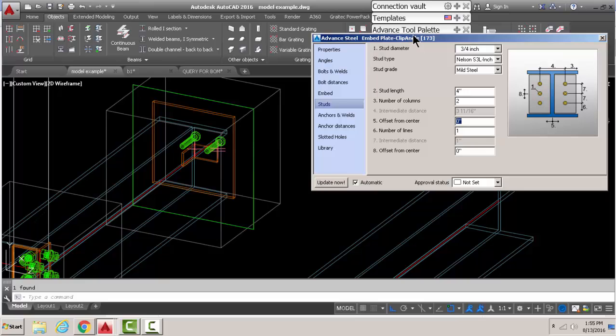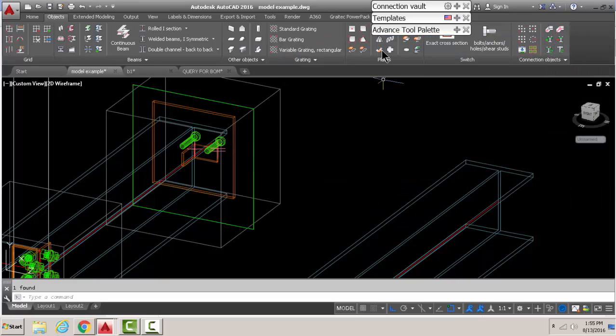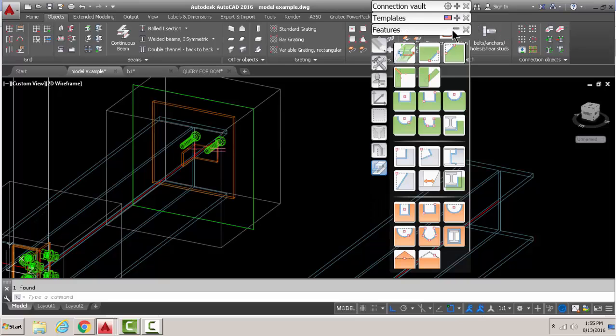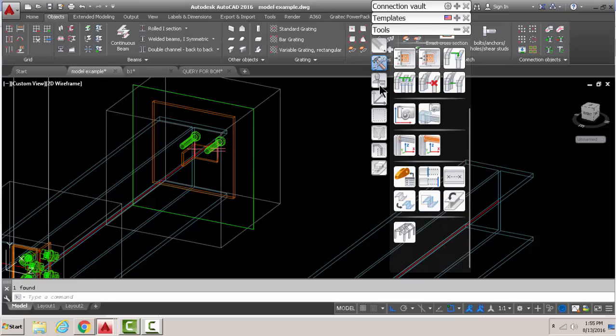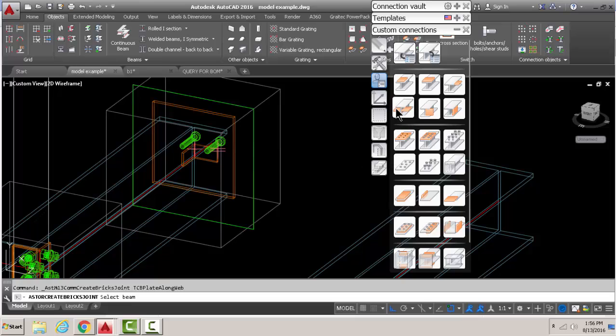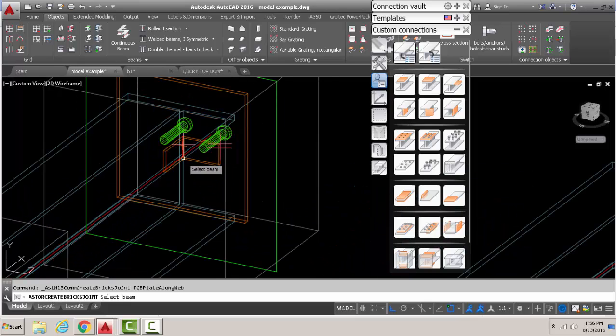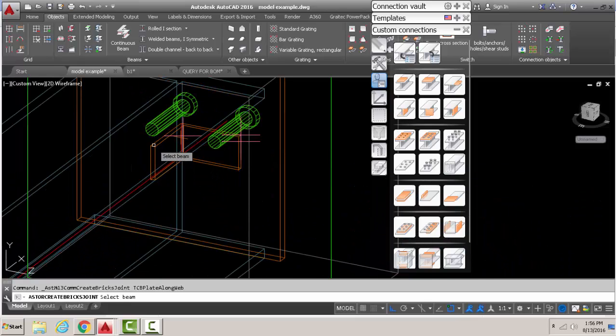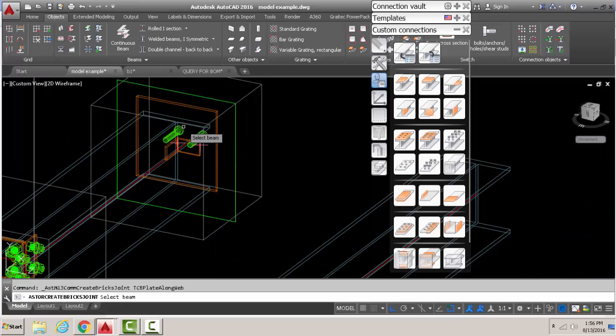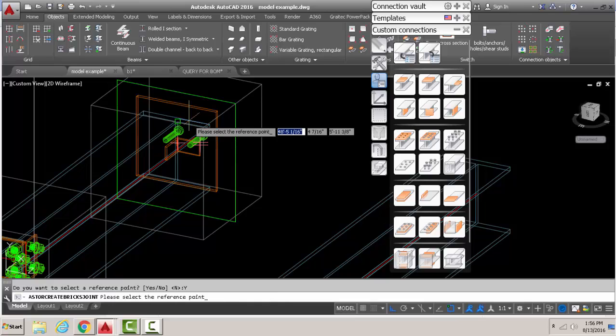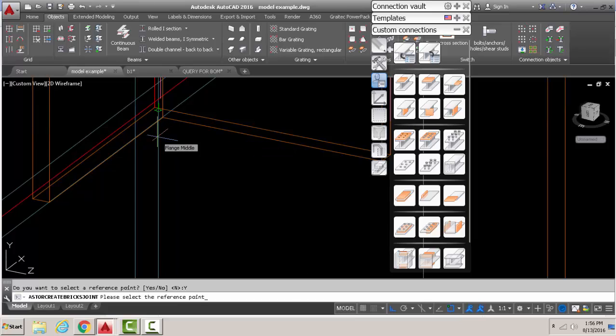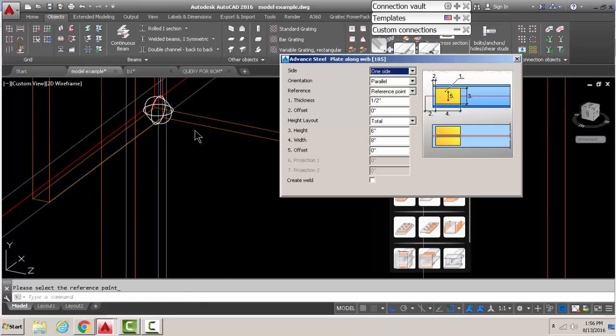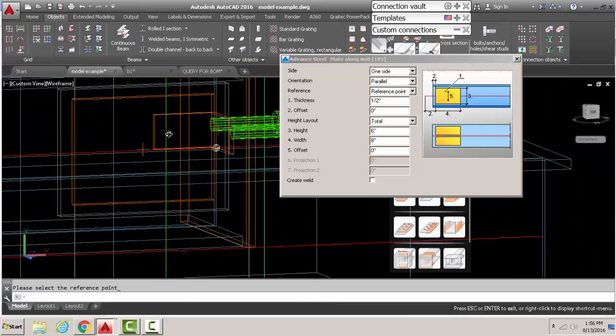We don't need to change the studs, we just add one more stud in the mix so that these two studs are embedded into the wall. Change the sizes and everything. When you've got your basic structure there, you can now close that. Then you go to another tool, which is this one where you just put plates on beams. That's under the custom connections.